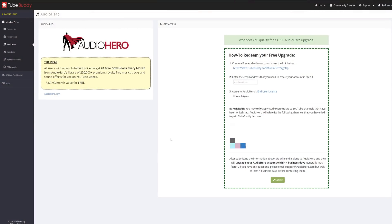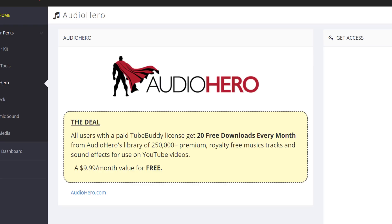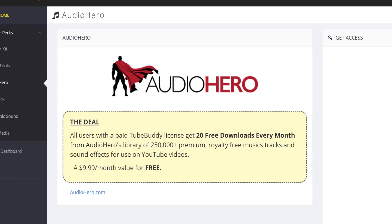Our first sound membership perk is from our friends at Audio Hero. Audio Hero offers more than 250,000 songs and sound effects in their library. Through your TubeBuddy membership, you get access to 20 free downloads to use every month. All of their music and sound effects are royalty free — a $9.99 value per month on its own.